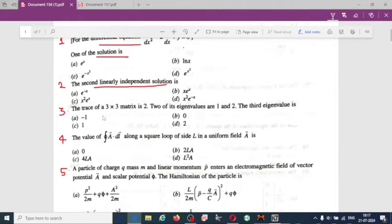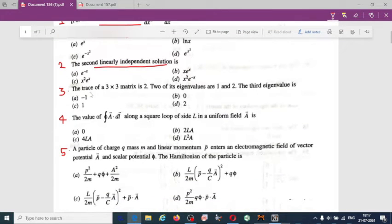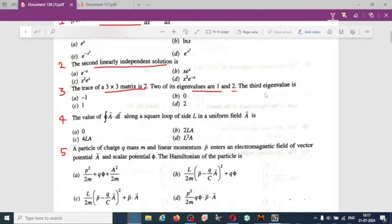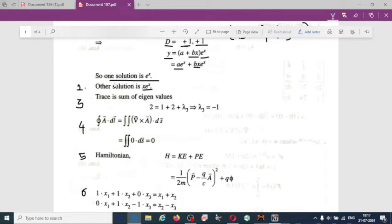The next question is related to matrices. The trace of a 3×3 matrix is 2, and two of the eigenvalues are 1 and 2. We have to find the third eigenvalue.